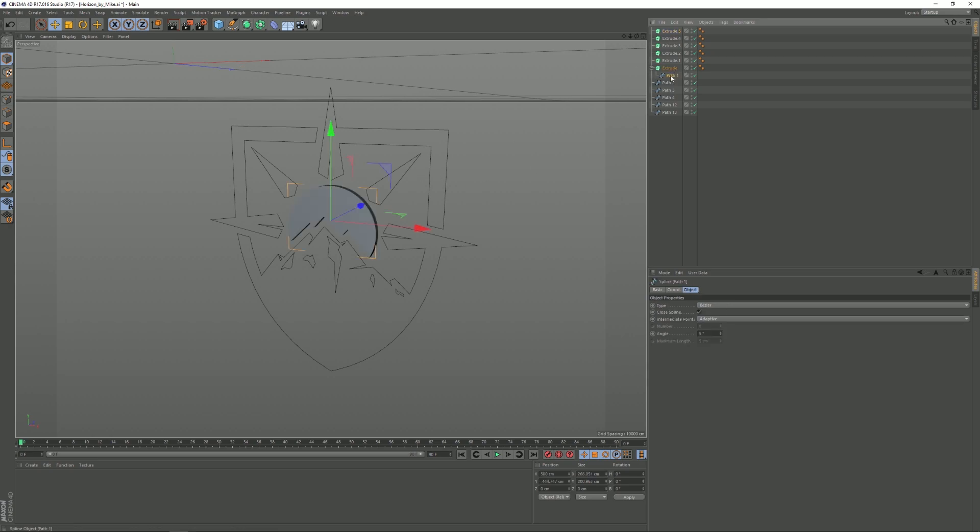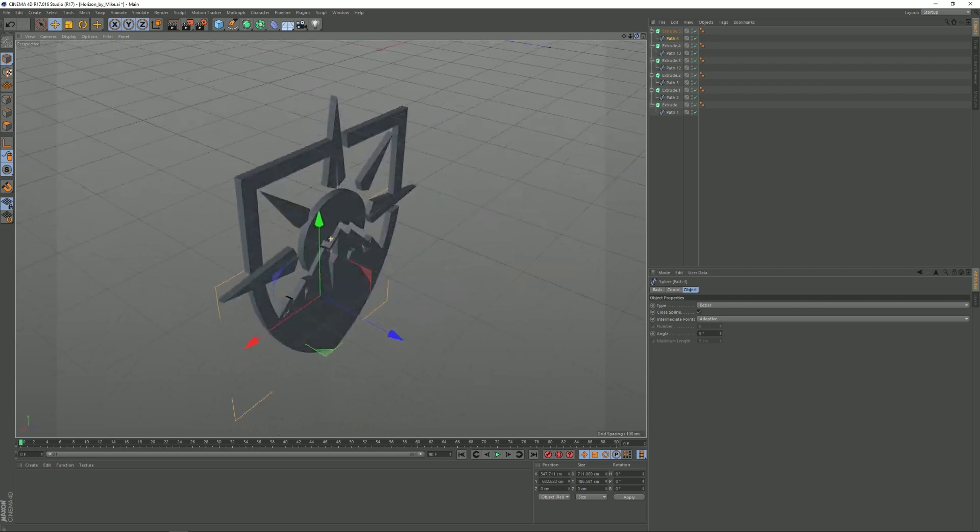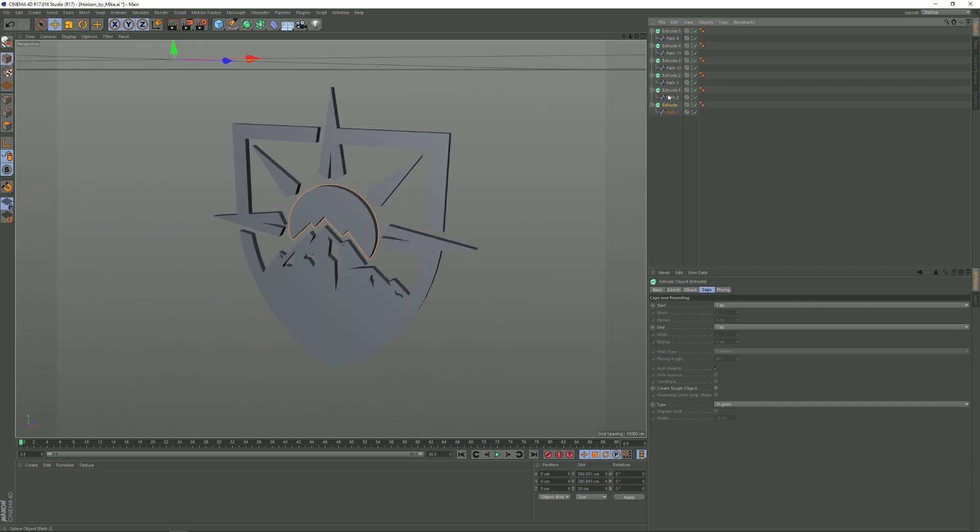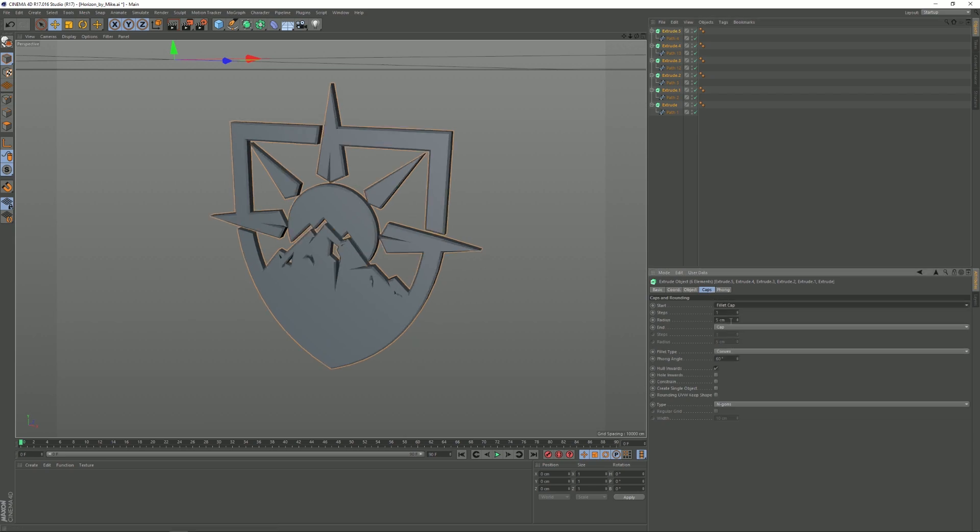Then you want to drag each path to a separate extrude thing. So once you're done with that, you basically have your 3D logo ready. You want to select each extrude thing by just holding Ctrl and clicking on each of them, then go to Caps and set them all to Fillet Cap.